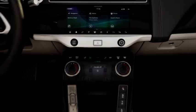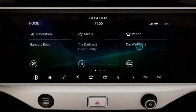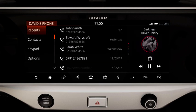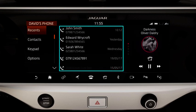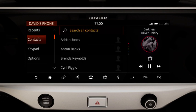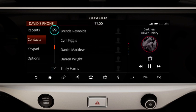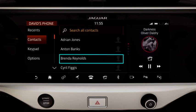Once you've paired your phone, touch Phone. Touch Recents to view and select a contact or number from the Recents list. Touch Contacts to search for a contact. You can select a contact by entering the name or by scrolling through the list. Select the desired contact.